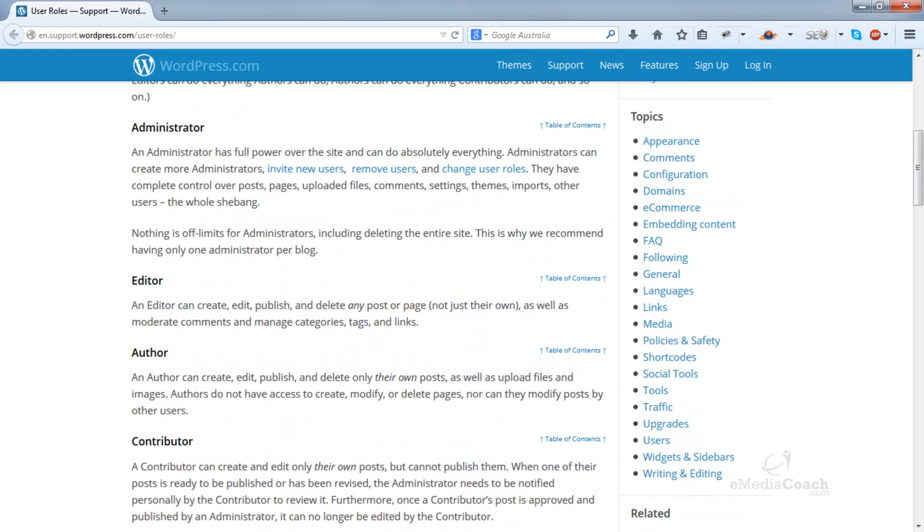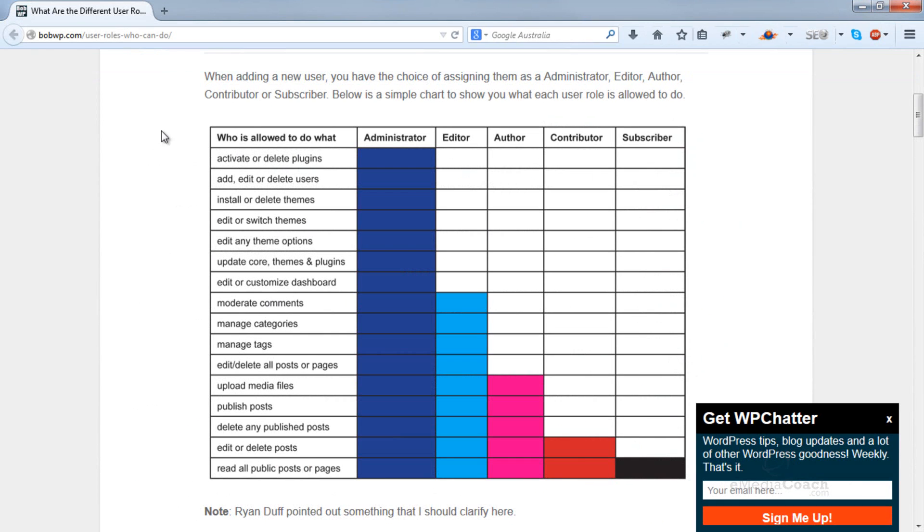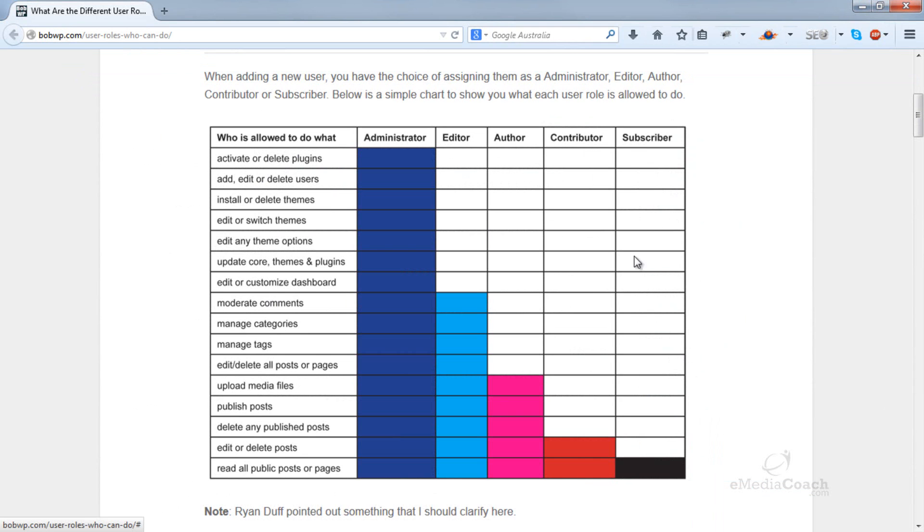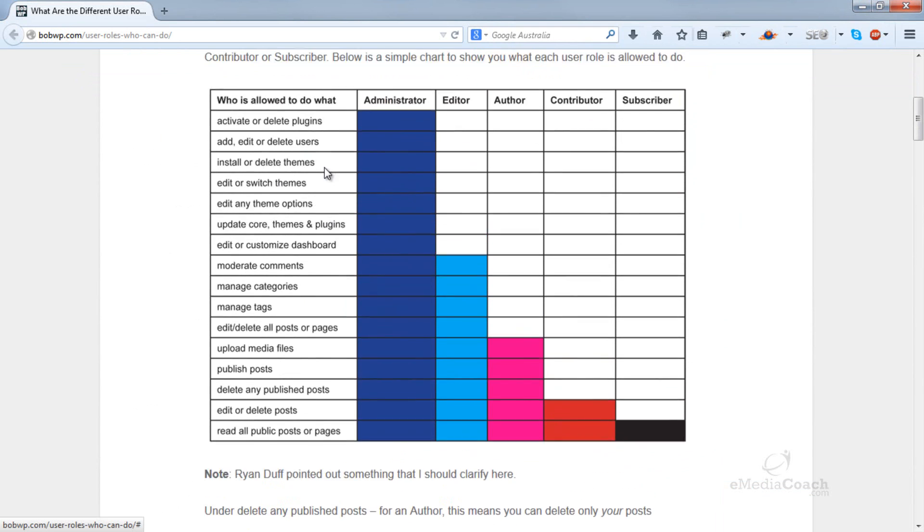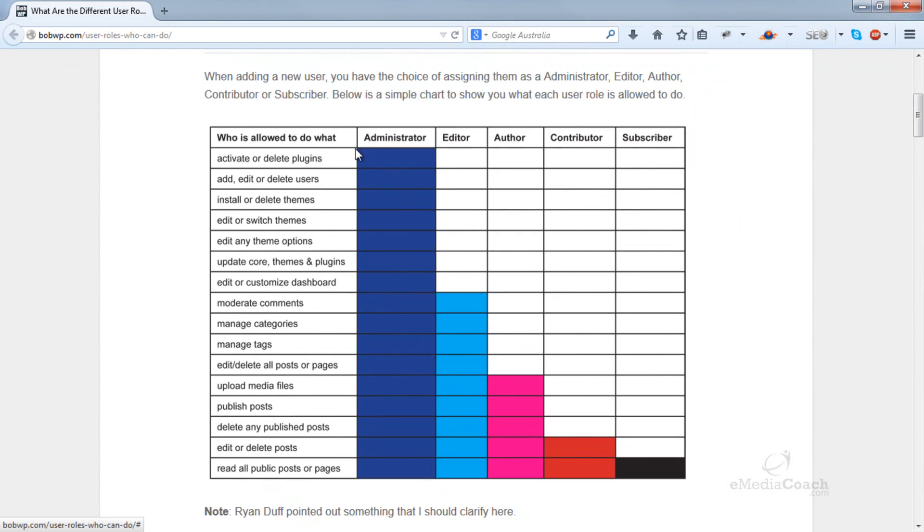Now for what it's worth, I've found this interesting website here. Credit goes to this particular website, bobwp.com. It's not our own, it's just something I came across, and it gives you a good rundown of what an administrator, editor, author, or contributor are able to do in this table here.